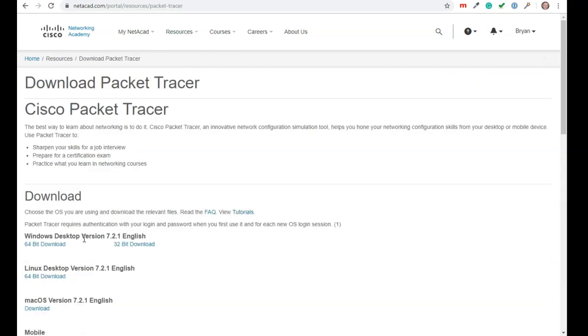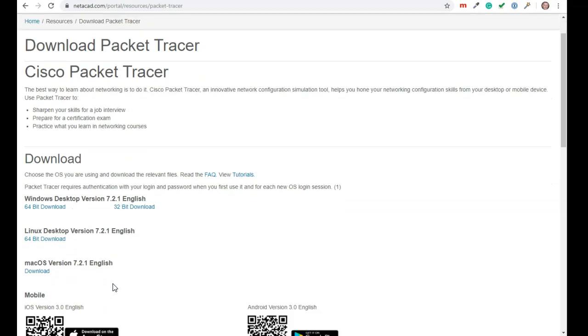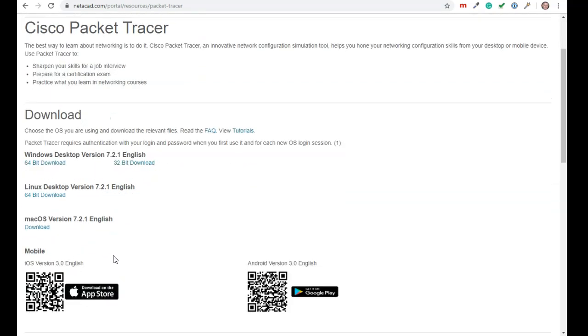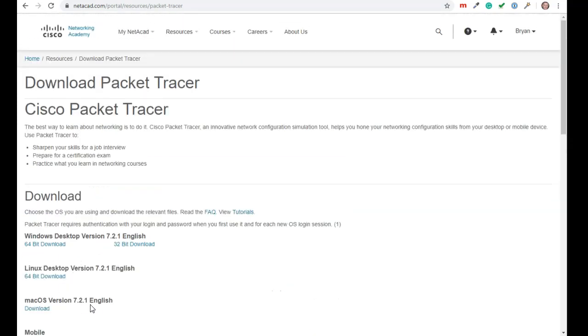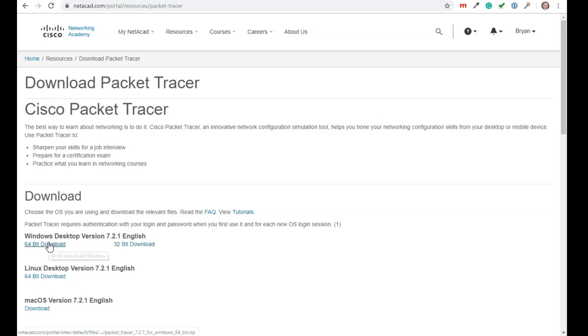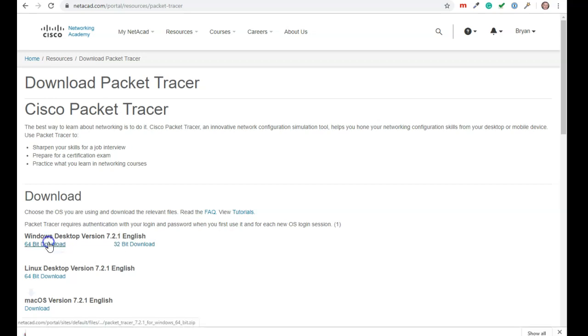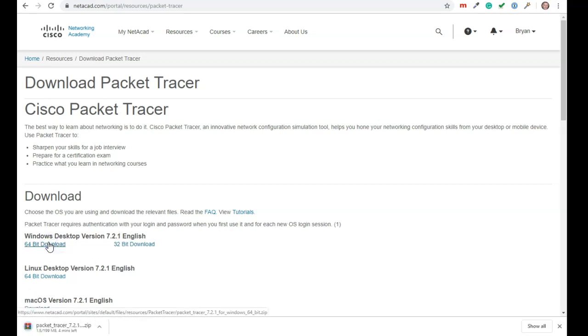And there's three different versions. There's actually some mobile versions and stuff too, but there's three different versions. One for the Mac. You want the 7.2.1. I like the 64 bit version. So I'm just going to click on it and download it. And that's how you get the actual packet tracer.